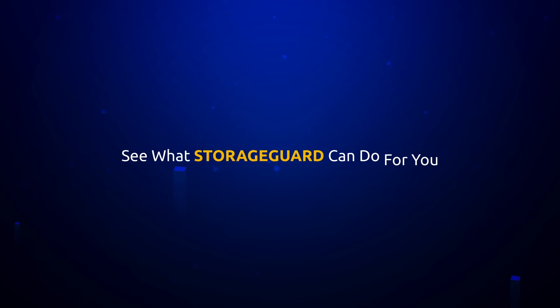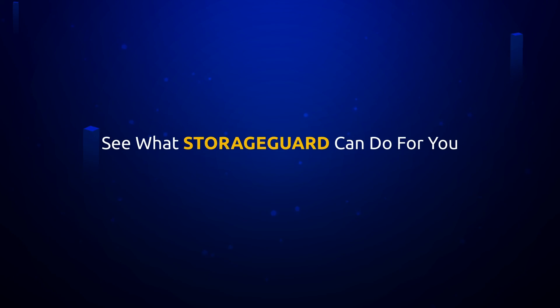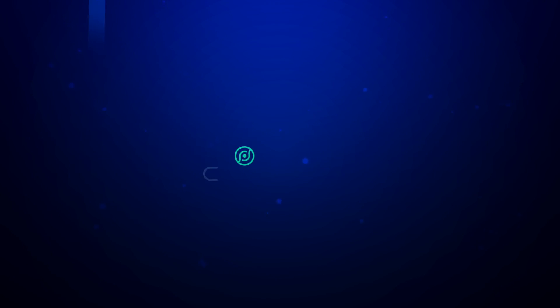Book your storage risk assessment to see how secure your storage and backup environment is.